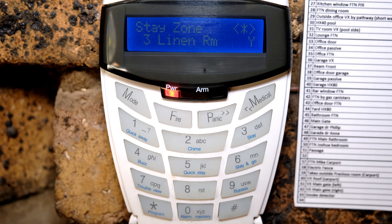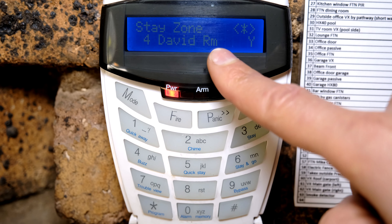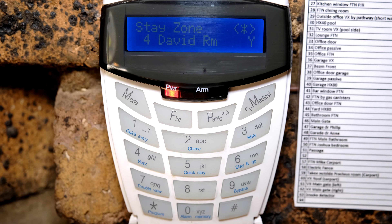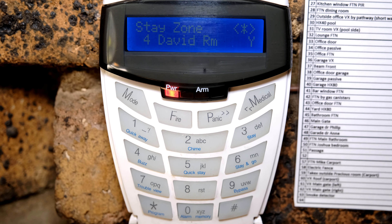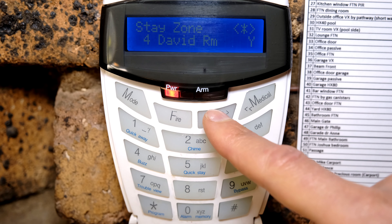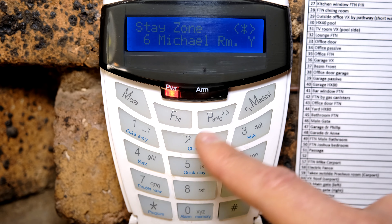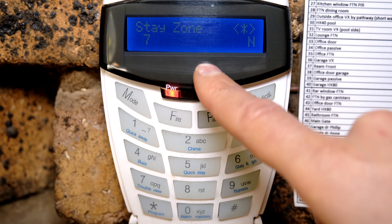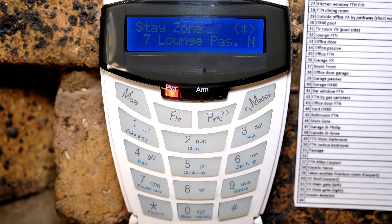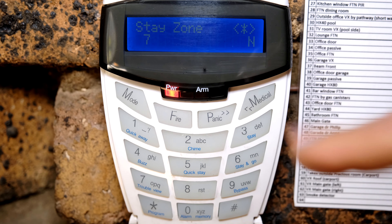For example, the linen room — do I want that bypassed? Yes, because people may be walking into that linen room while the alarm is stay-activated. Stay activated means certain zones are automatically bypassed, allowing you to move around your home or office while other zones remain on. Another zone says David's room — that is someone's bedroom, so it has a Y because I want it bypassed during stay arm of profile 1. You go through your settings and decide which zones must be bypassed and which must not.